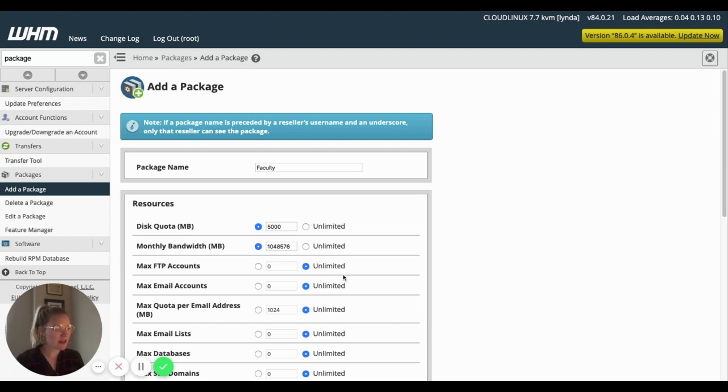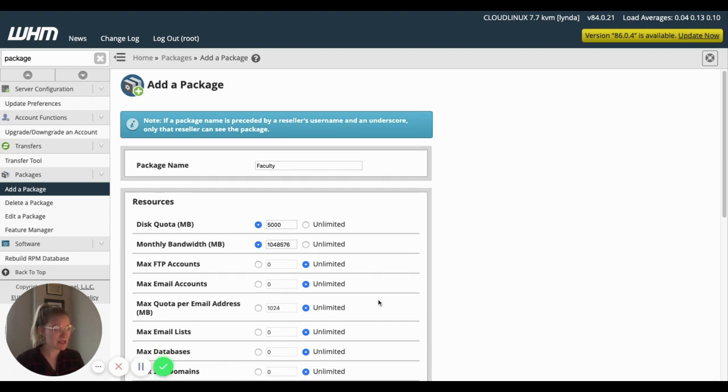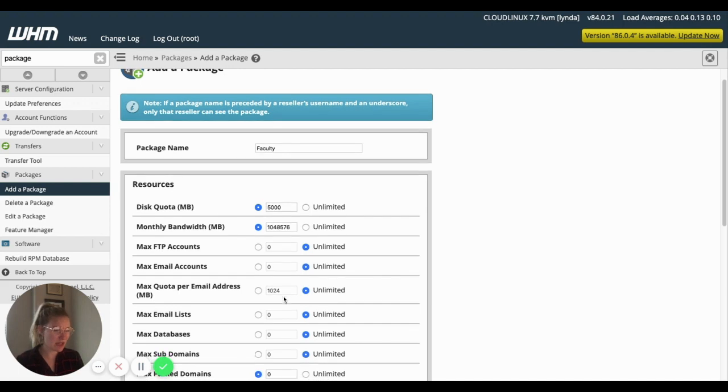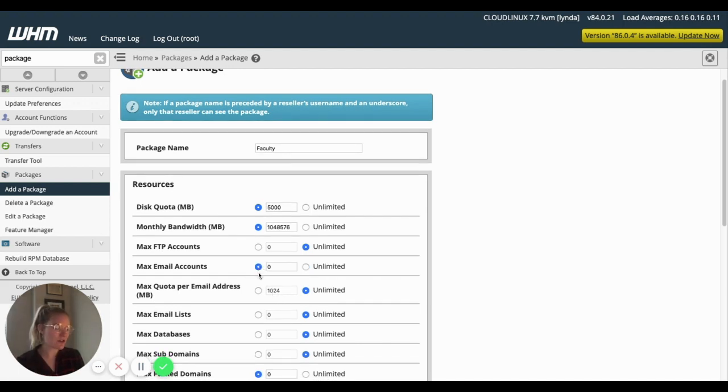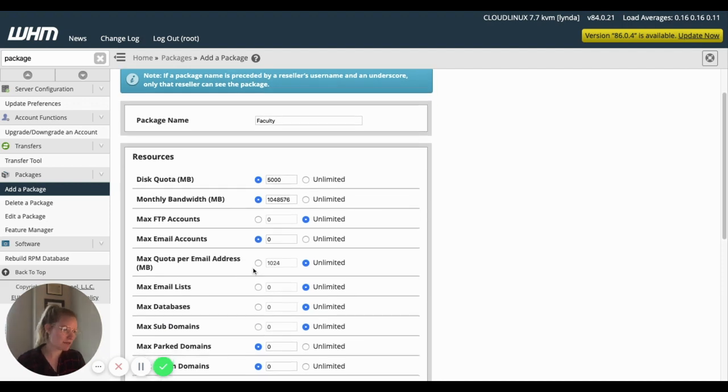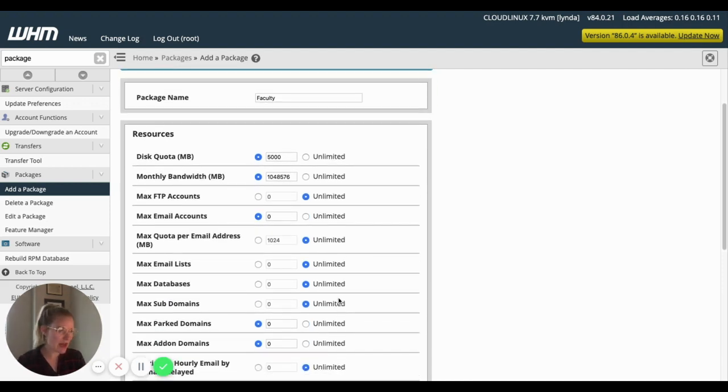I'm fine with unlimited FTP accounts, unlimited email. We want to turn email off. They've got their university email. So we'll turn that off. So these settings for emails don't matter.